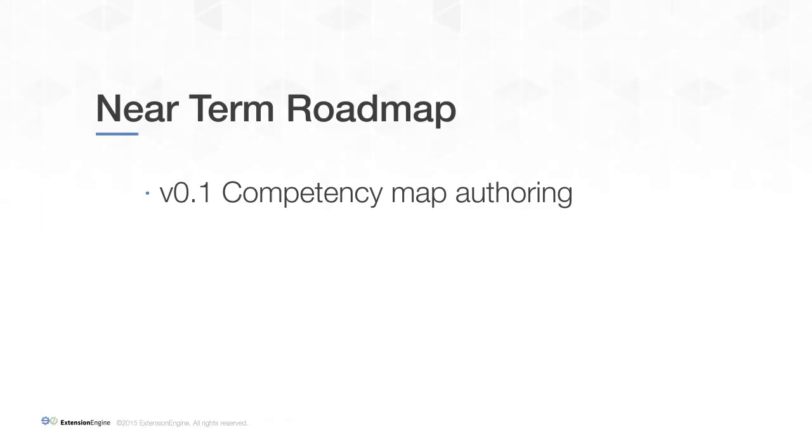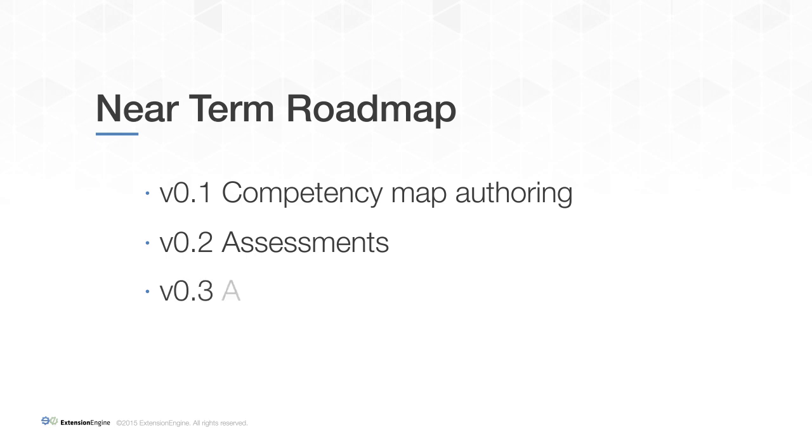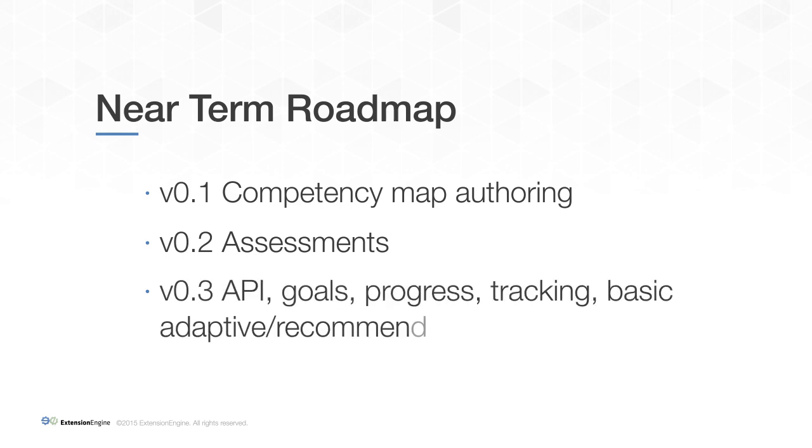In the next couple of releases, we plan to add assessments, API, goals, progress tracking, and a basic adaptive engine. For more detailed information, check out TALC's GitHub page.